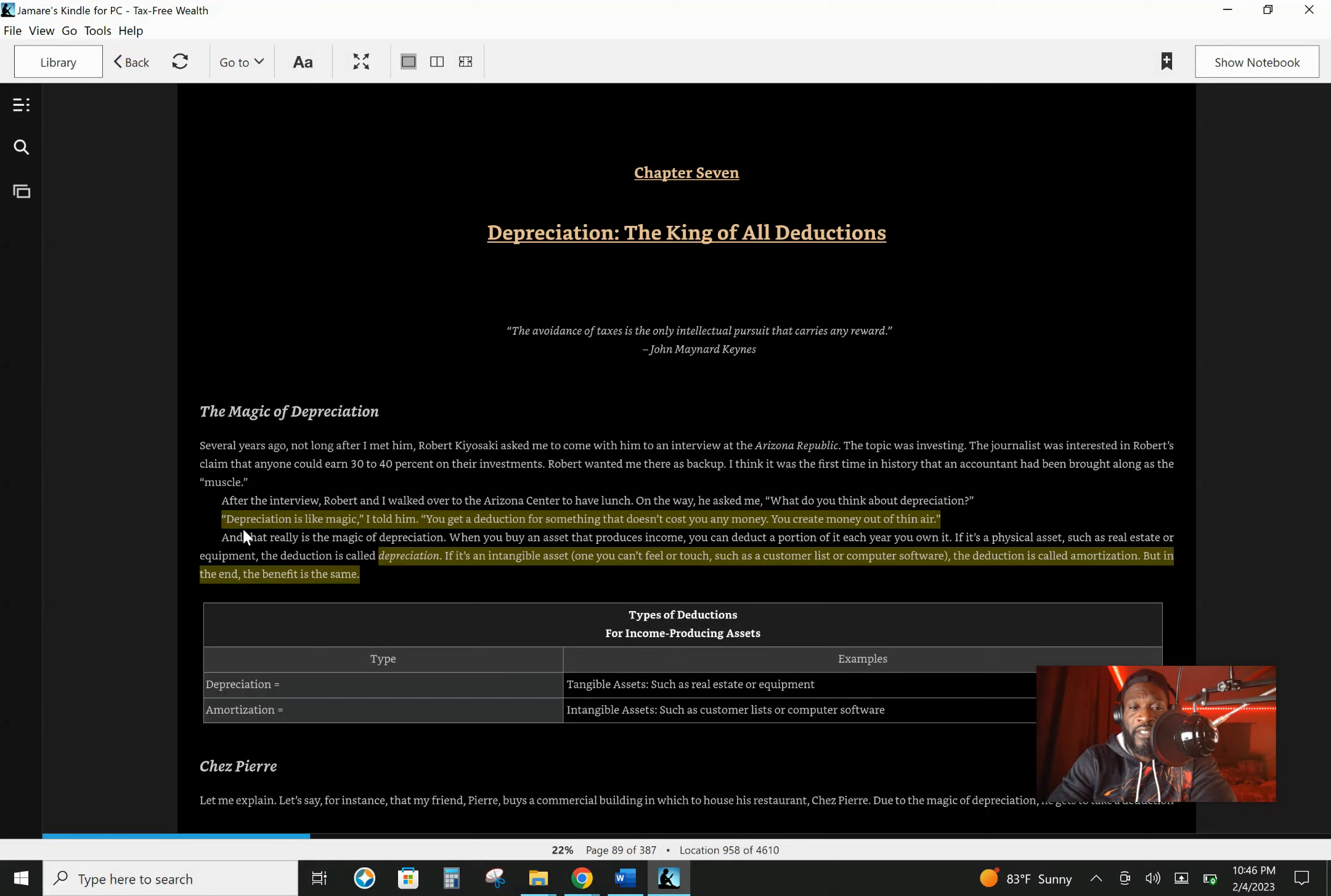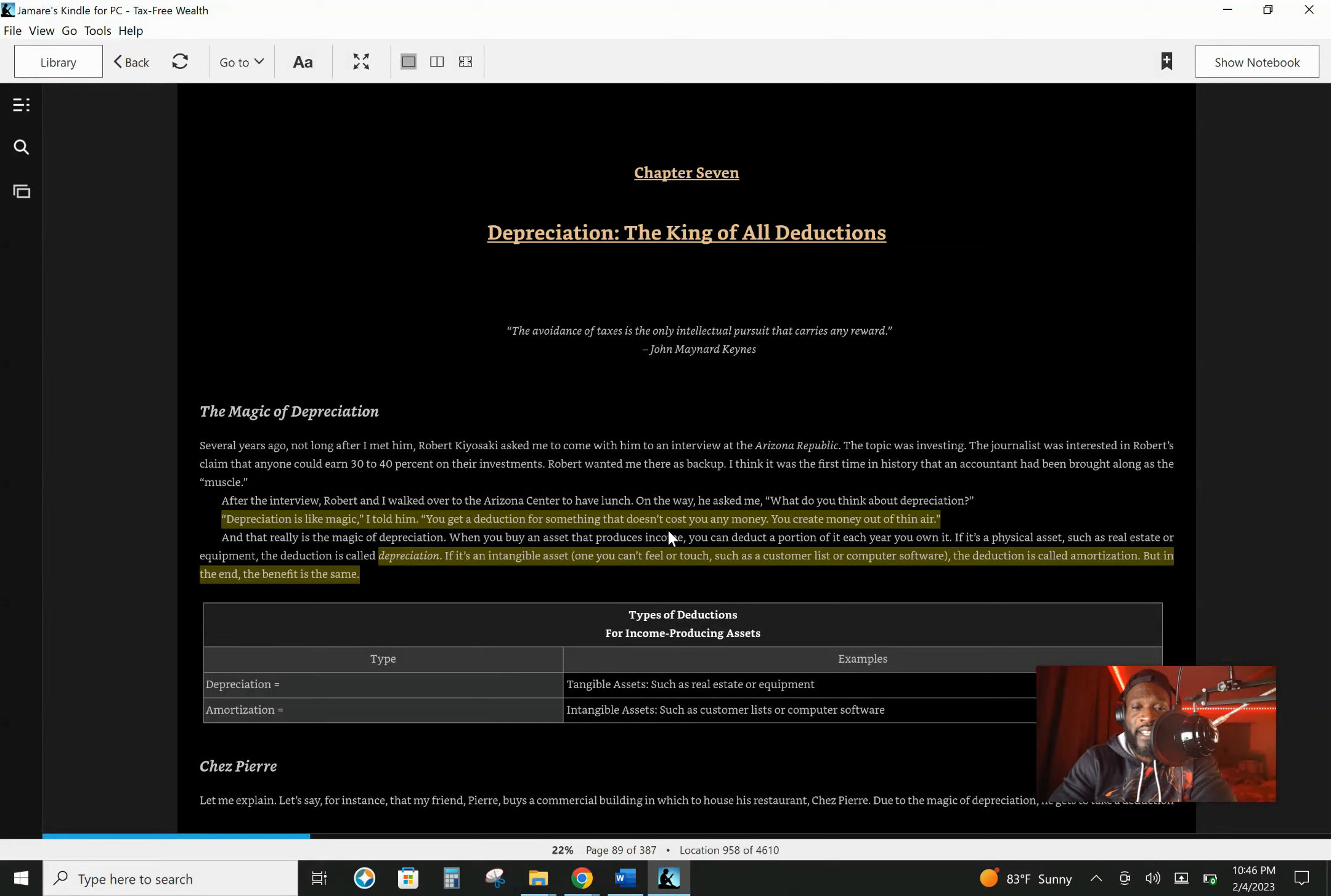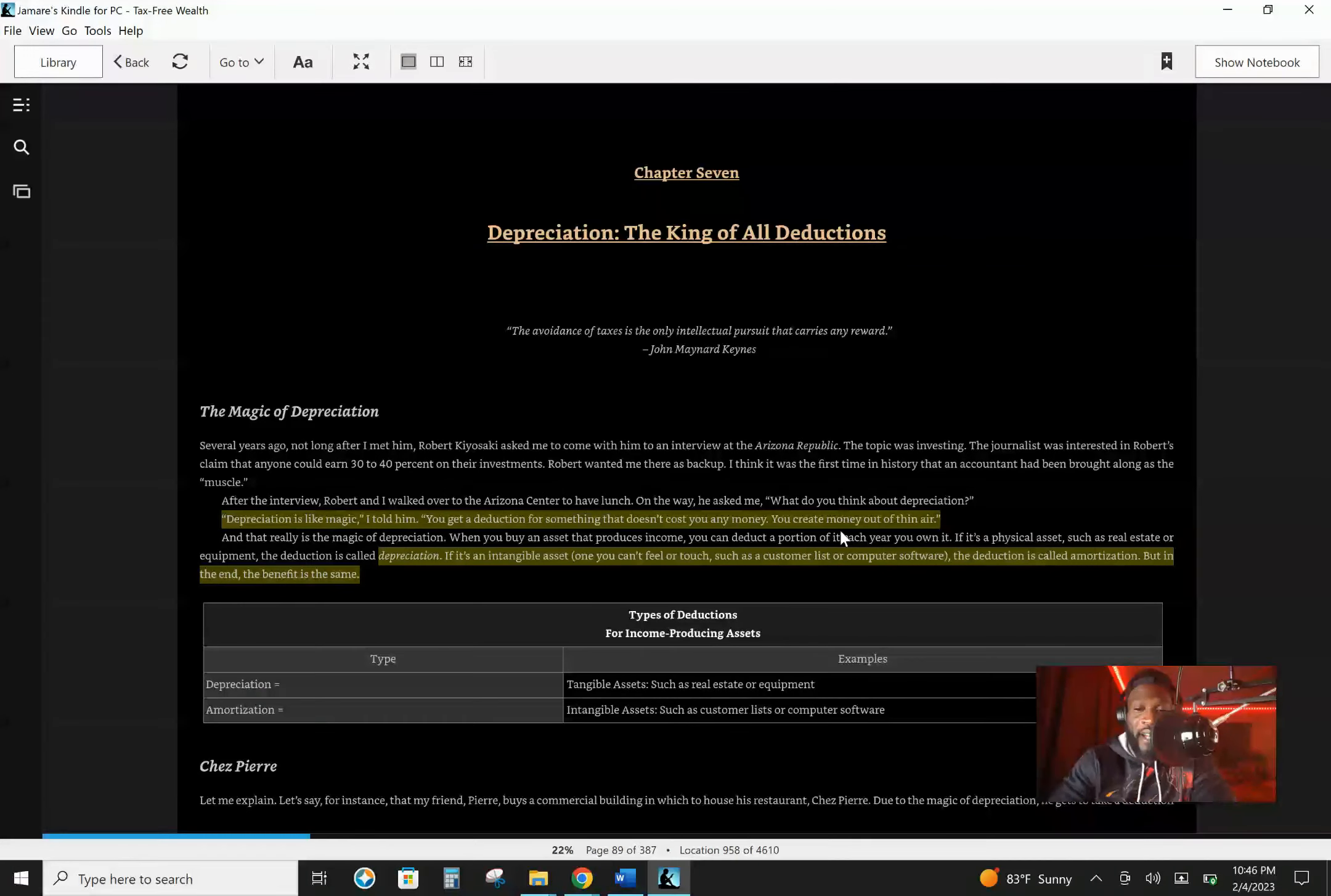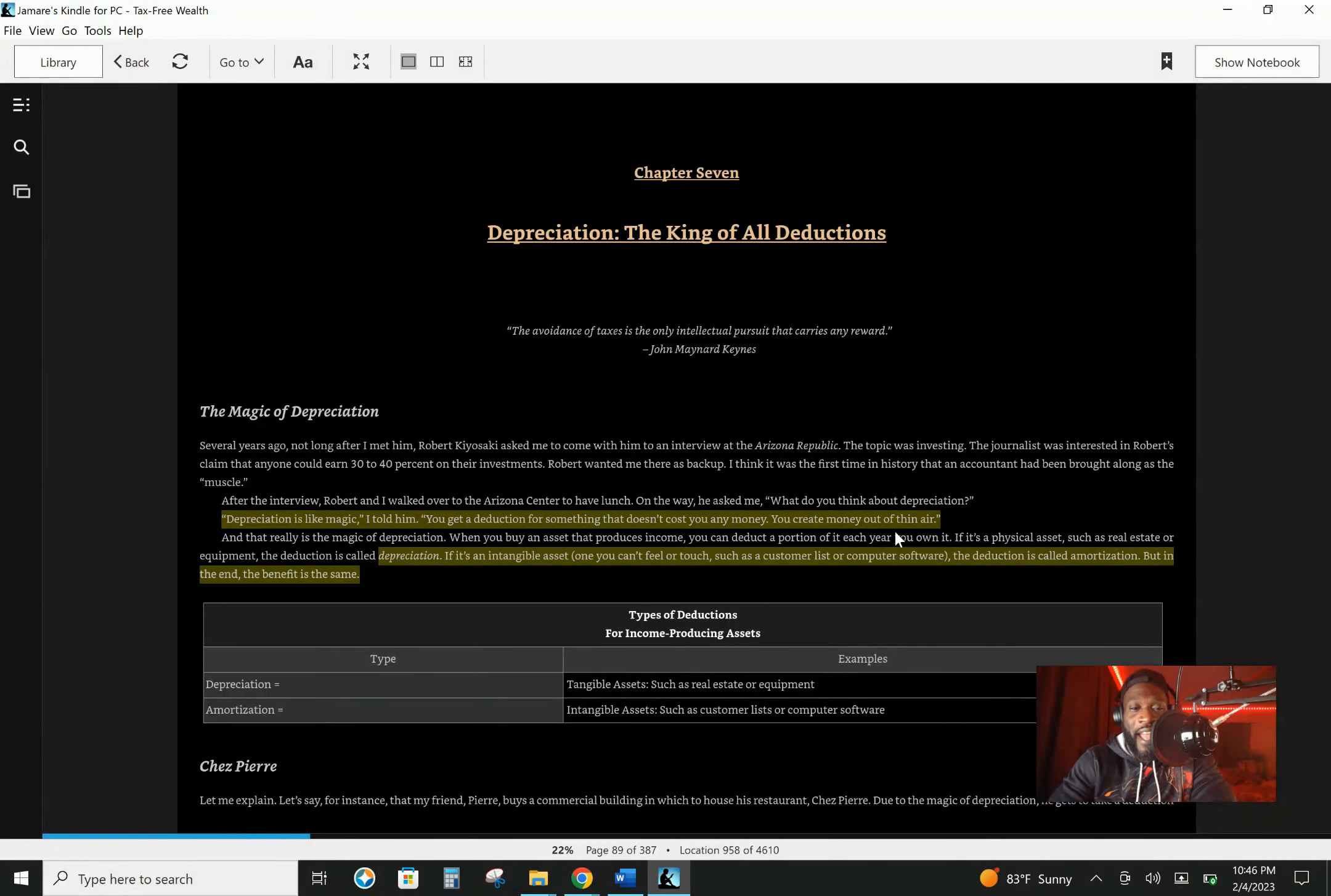So here's depreciation. It says depreciation is like magic. You get a deduction for something that doesn't cost you any money. You create money out of thin air. And that really is the magic of depreciation.